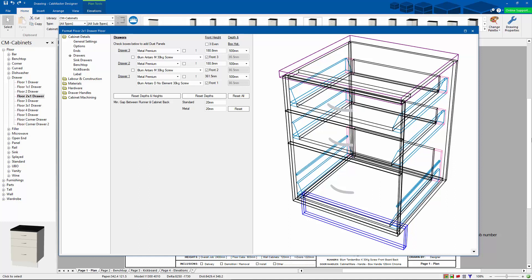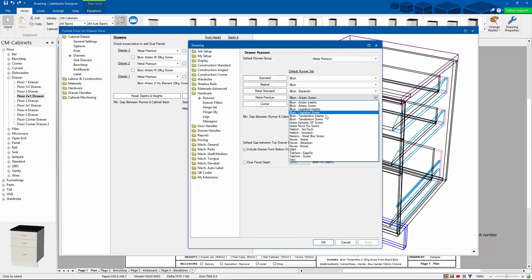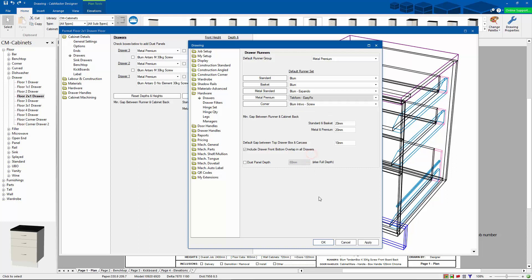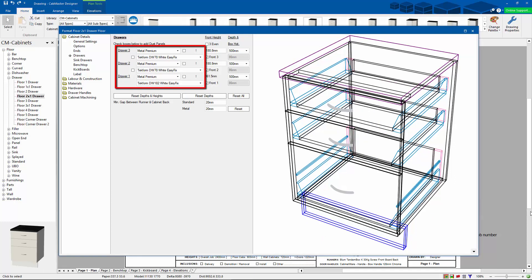So this makes it very easy when changing between different brands, different styles if you've got the stuff set up. So I'm just going to make another change now just to let you guys see what's happening. I'm just going to go for a Tecform drawer here, and you'll see my drawers have all changed. Now once those all details have been plugged in, it makes it very easy to change.